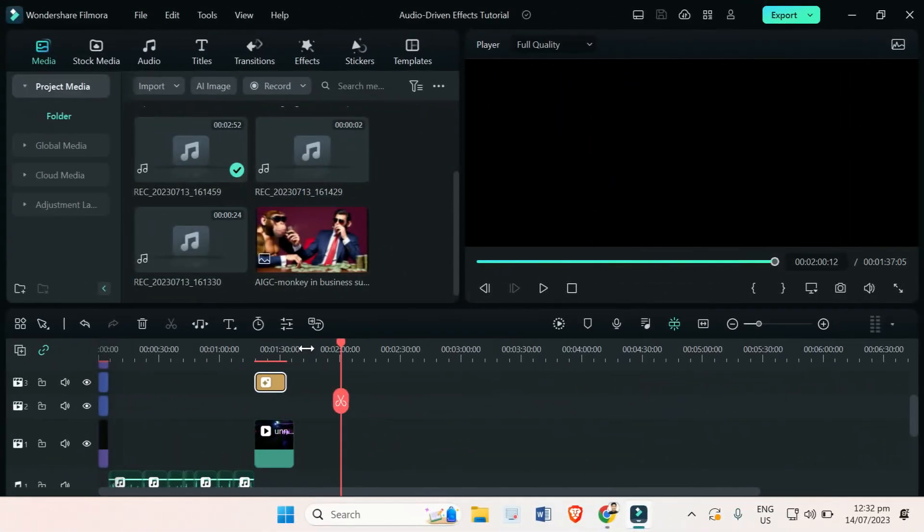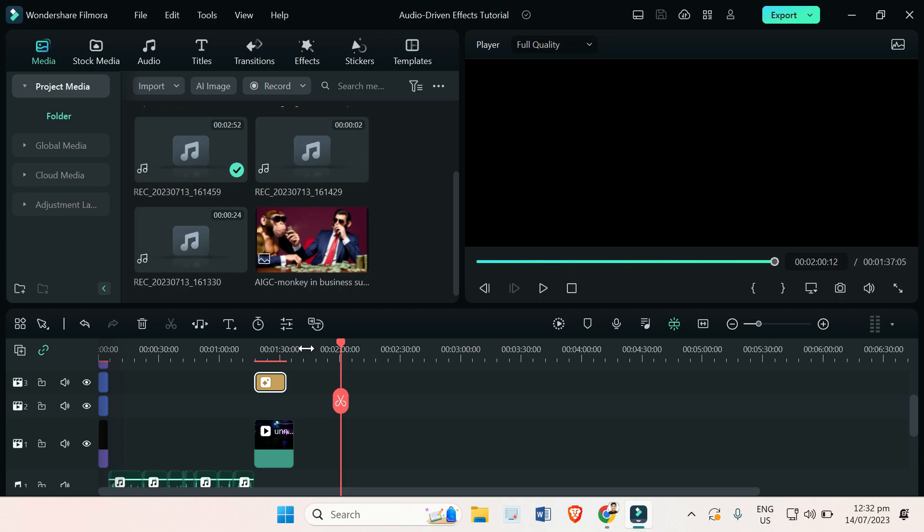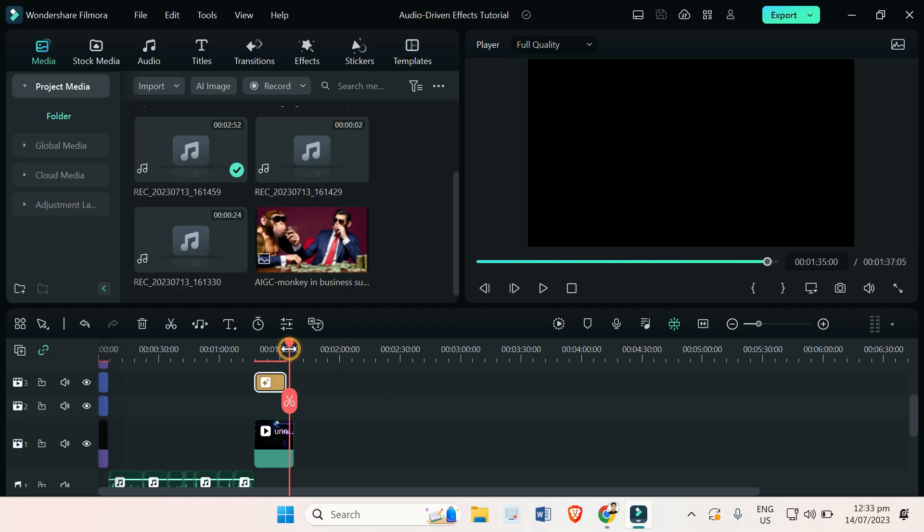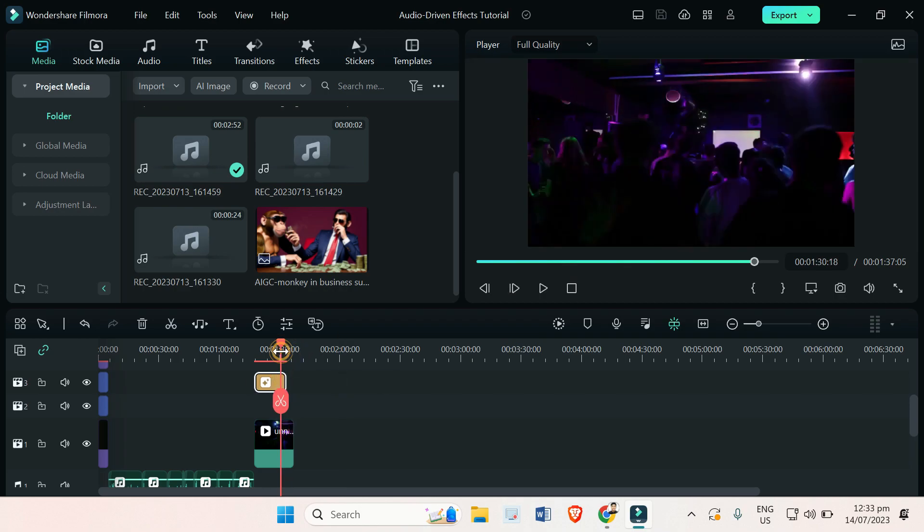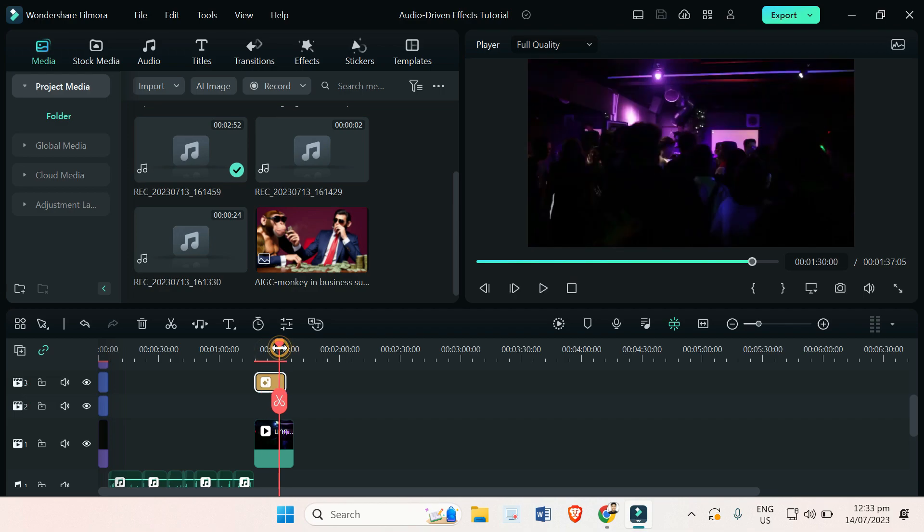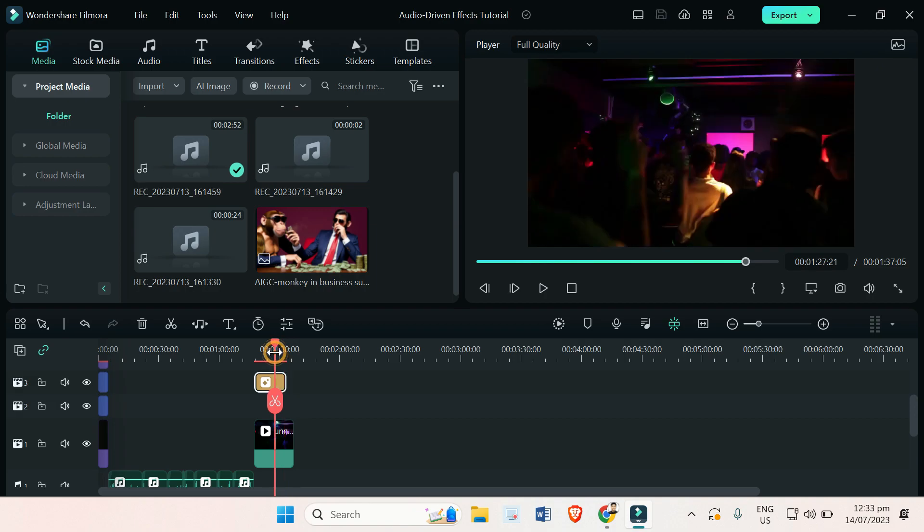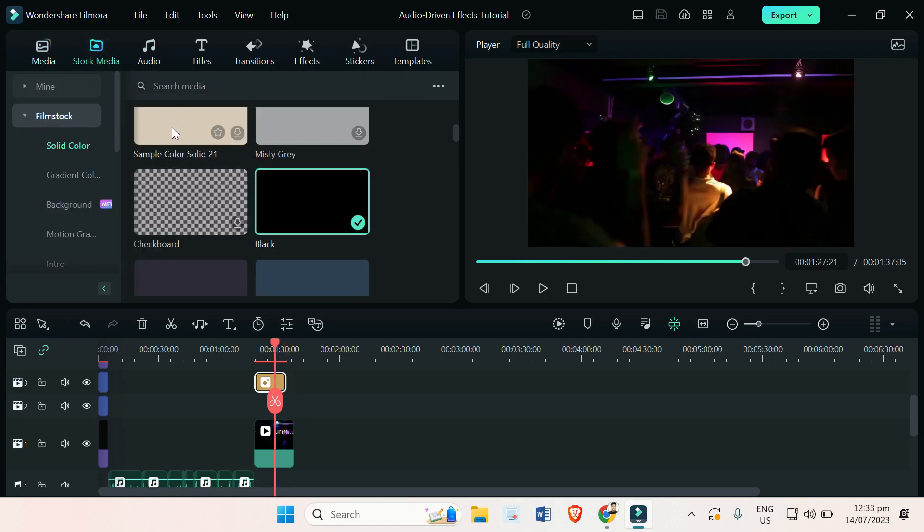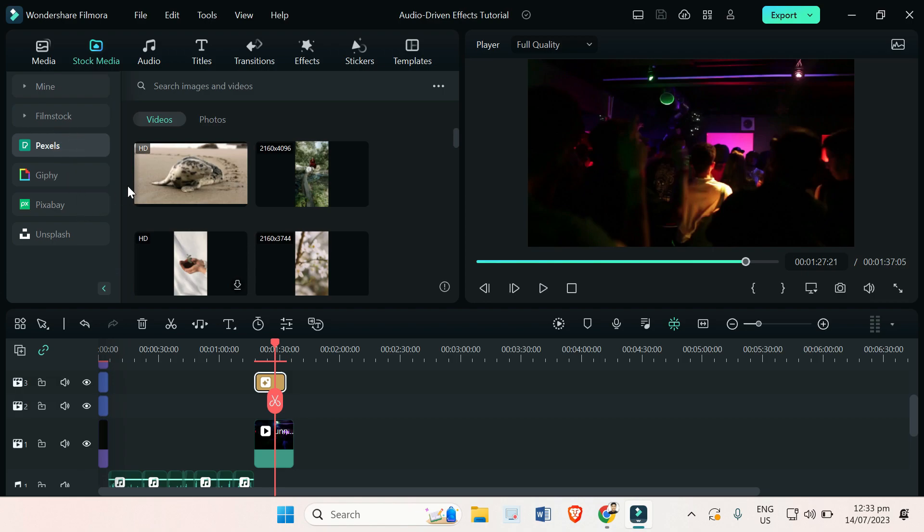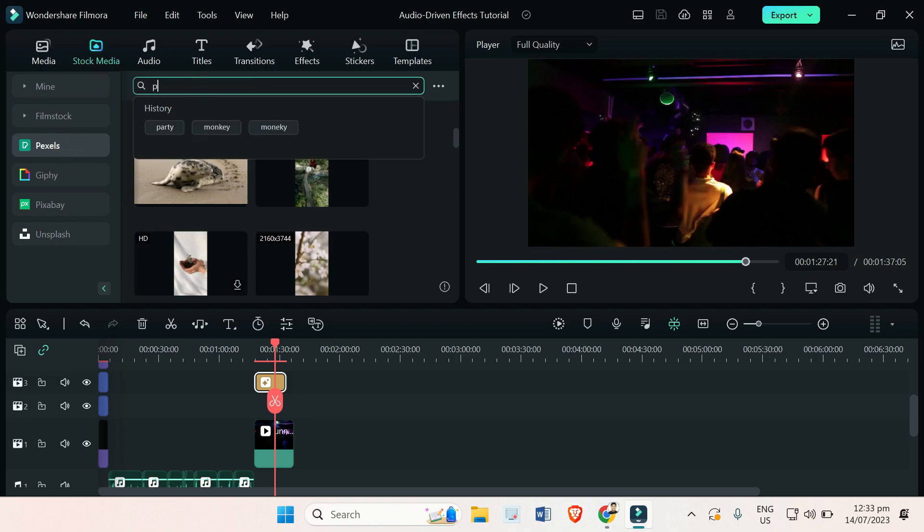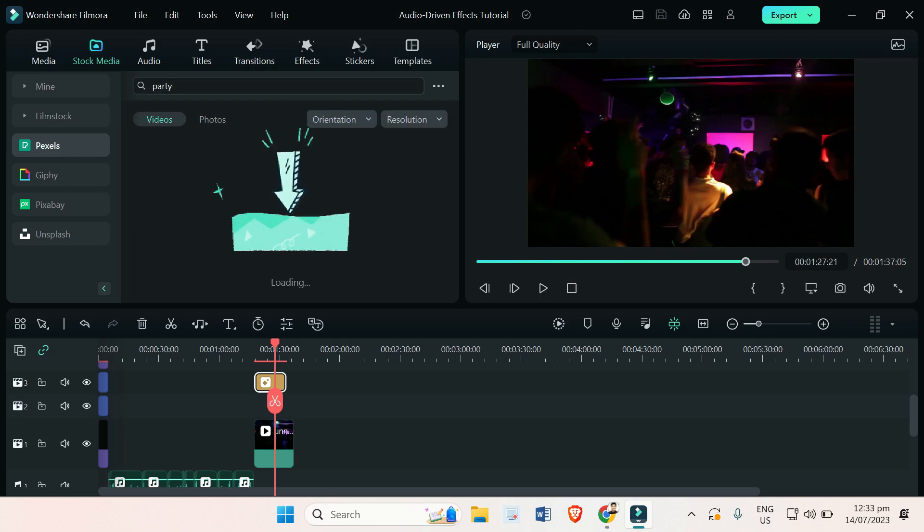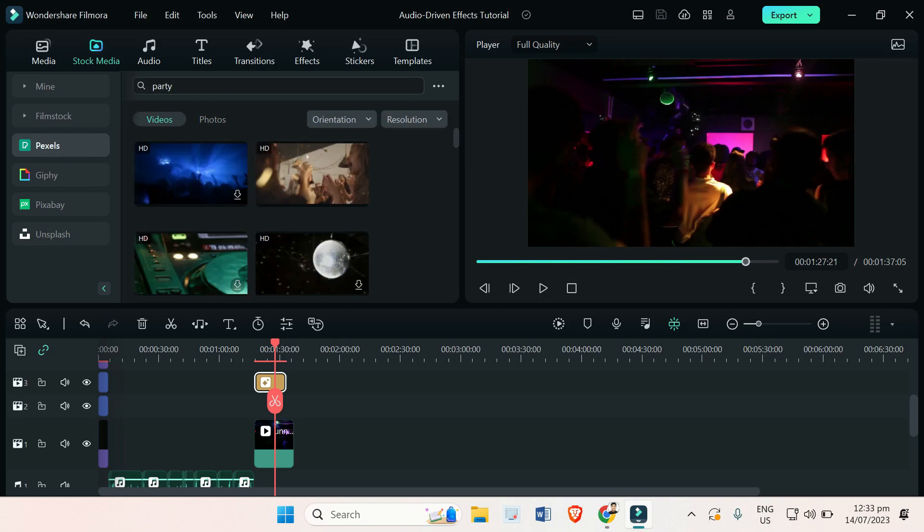To access these 10 new audio driven effects, you just have to import your video first. I already have here a video that I got from the stock media of Filmora 12.5. You can get more by searching here. You just have to go to Pexels or Pixabay, then search any video file or type of video that you want.